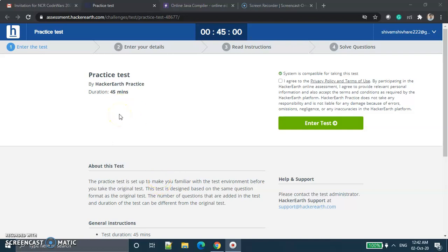Hello friend, my name is Shivam Shivari and welcome to our channel Instructors Point. So today we received the invitation email from NCR Code Wars 2020. This is the practice test for NCR which was going on from 2nd of October to 5th of October. We will check what type of code and what type of programming MCQs come there.